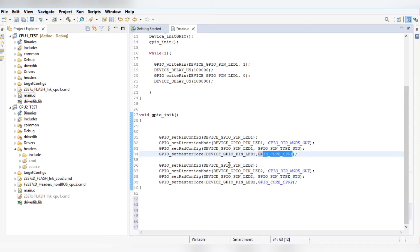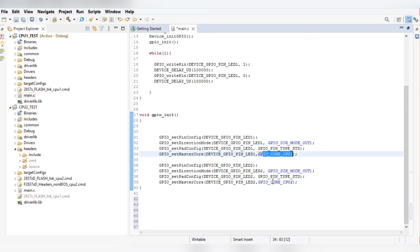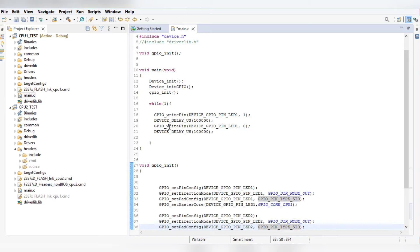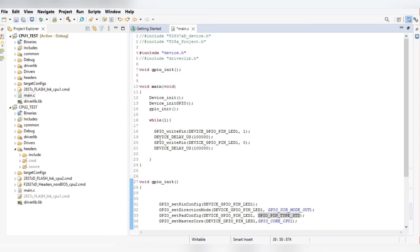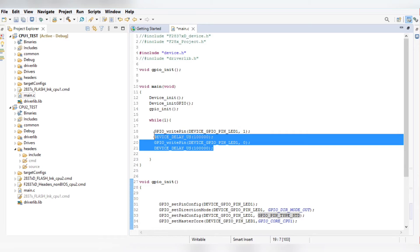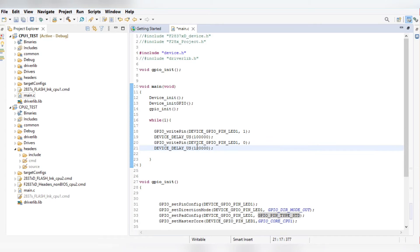For LED2, which is connected to GPIO pin 34, we configure the core as CPU2. Once that is done, we toggle the GPIO pins — writing the pin to 1, providing a delay, writing the pin to 0, and providing another delay. This completes the LED toggling after the set time period.